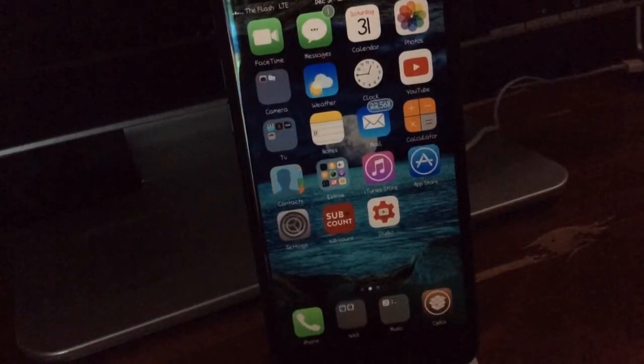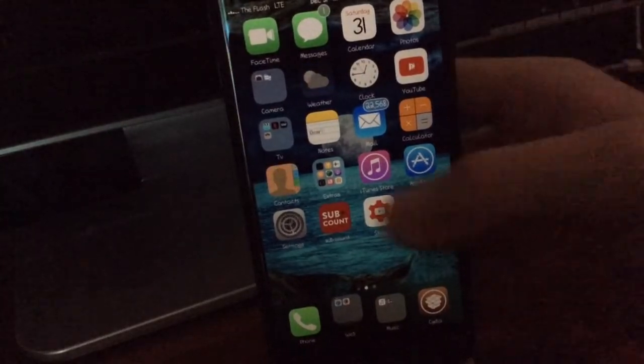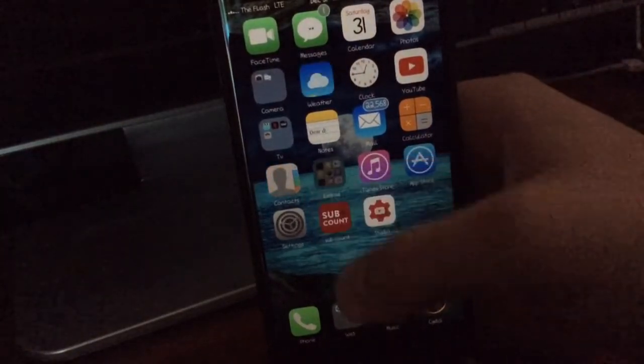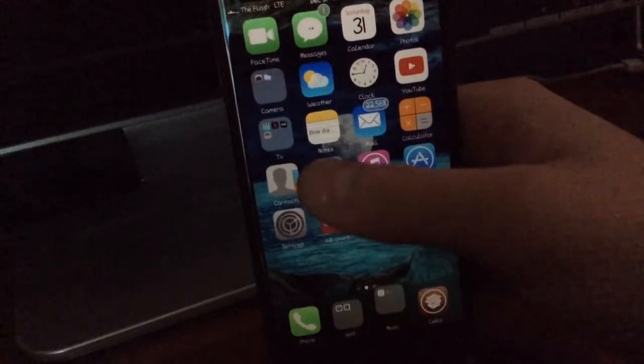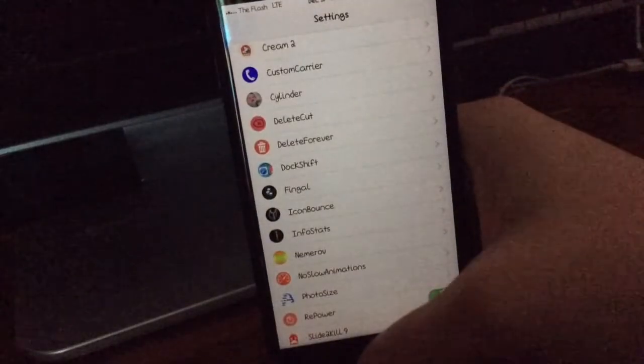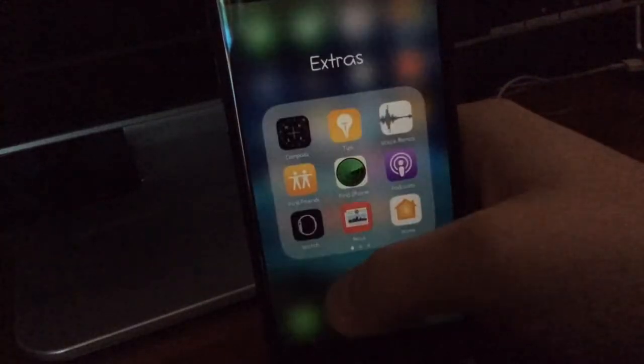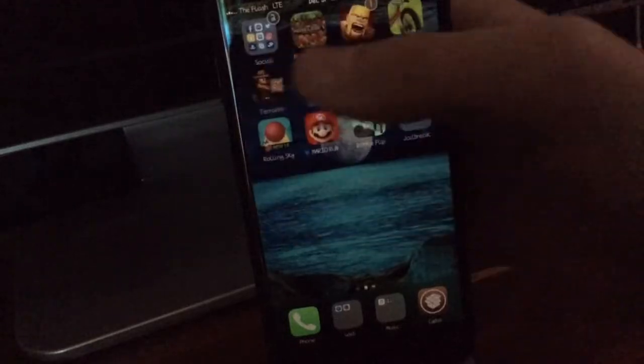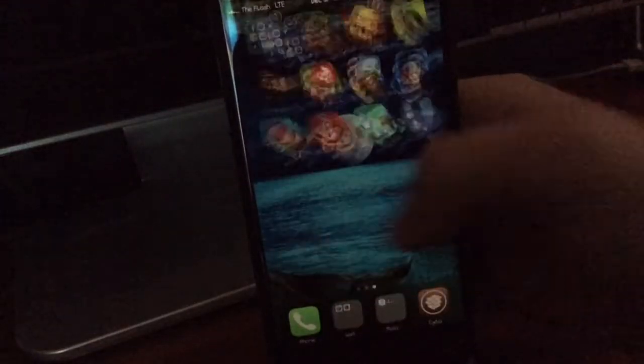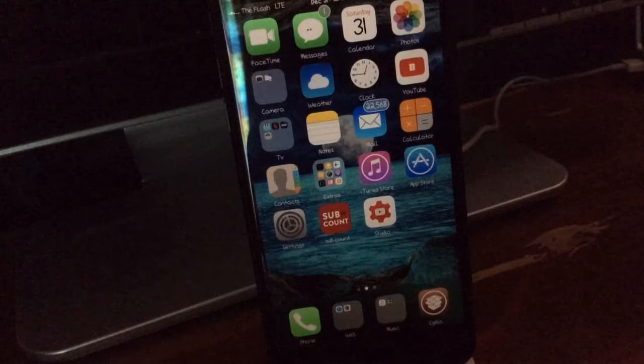The next tweak we have is No Slow Animations. Now I know you guys probably saw this on every single tweak video, but as you guys can see, it just is really fast and it just saves you a whole bunch of time.